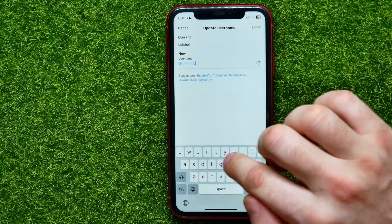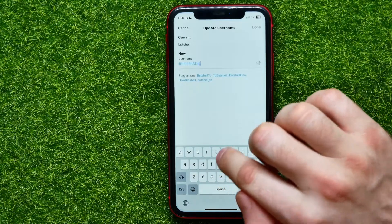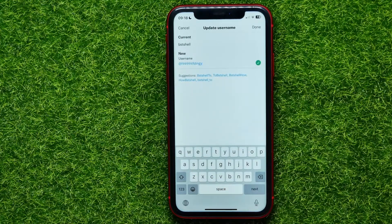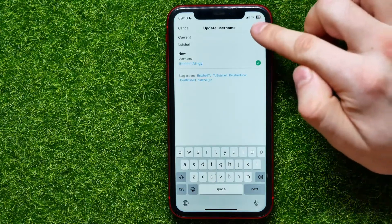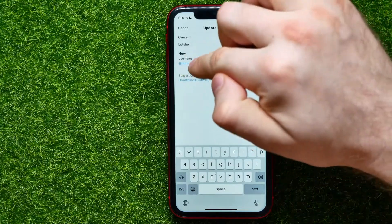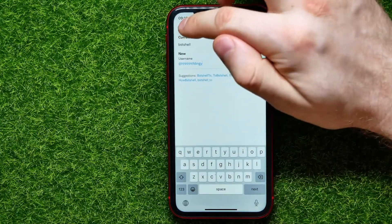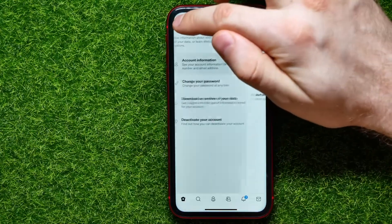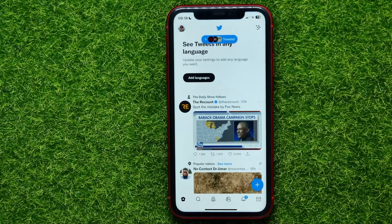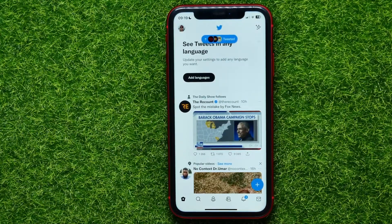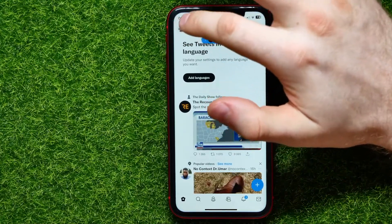Just keep trying to find a username that you would like to use and that is unique. Once you find one, hit Done to set that username. I'll tap Cancel because I don't want to change it. Now let me show you how to change your display name.